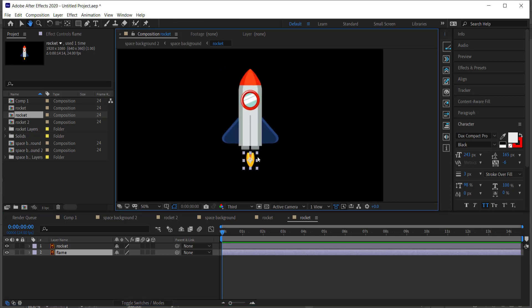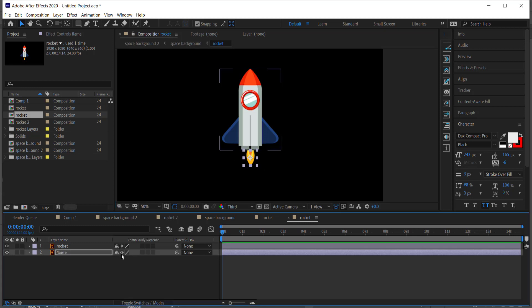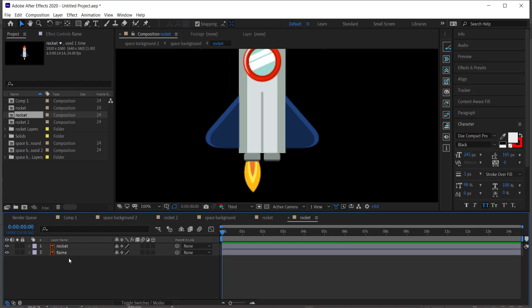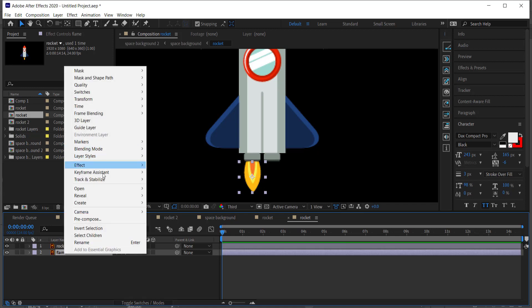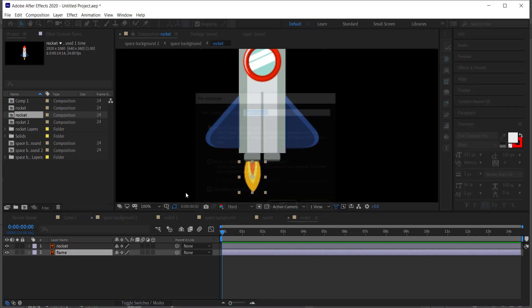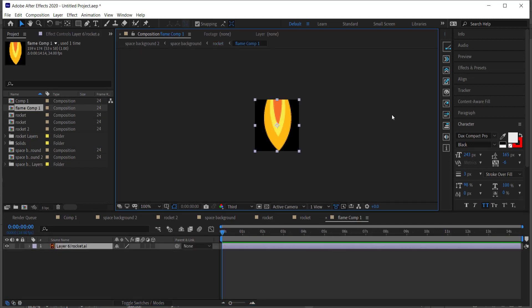We can move the flame around to link it back up to where it needs to go. I'll hit Continuously Rasterize to improve quality. Then we need to pre-compose that again — right-click, Pre-compose. Now when I double-click that, I've got this composition here to work with.